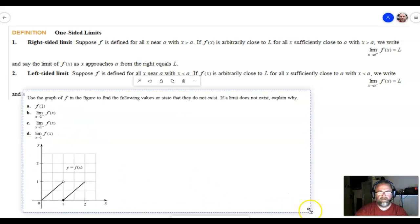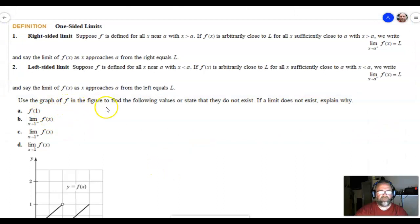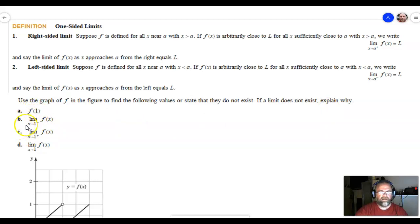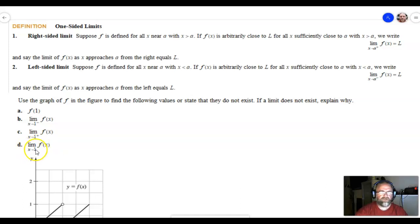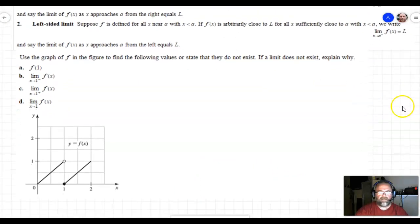Let's look at an example. It says: use the graph of f in the figure to find the following values or state that they do not exist — if a limit does not exist, explain why. Part a is f(1); part b is the limit as x approaches 1 from the left of f(x); part c is the limit as x approaches 1 from the right of f(x); and part d is the limit as x approaches 1 of f(x) — with no plus or minus, meaning from both sides. Pause the video and give this one a try.